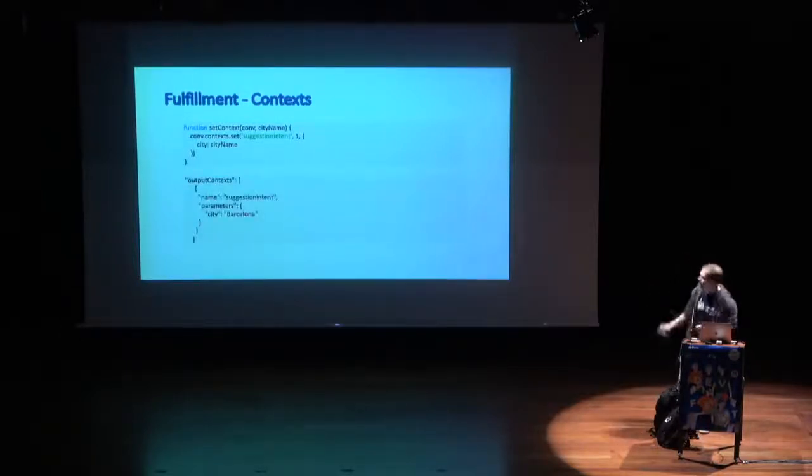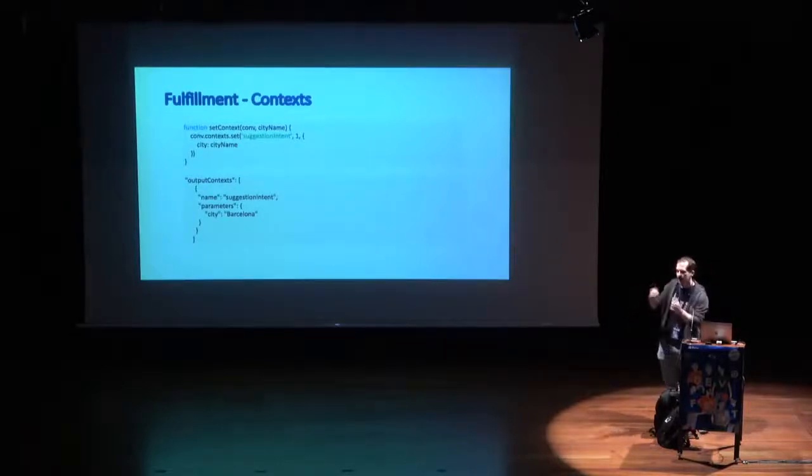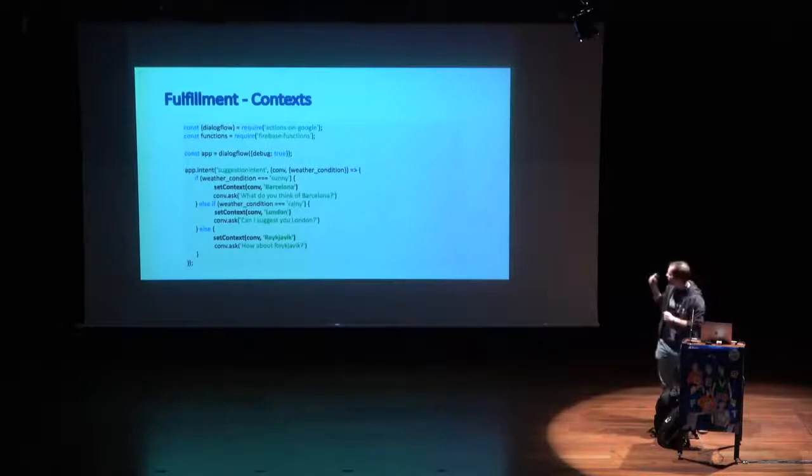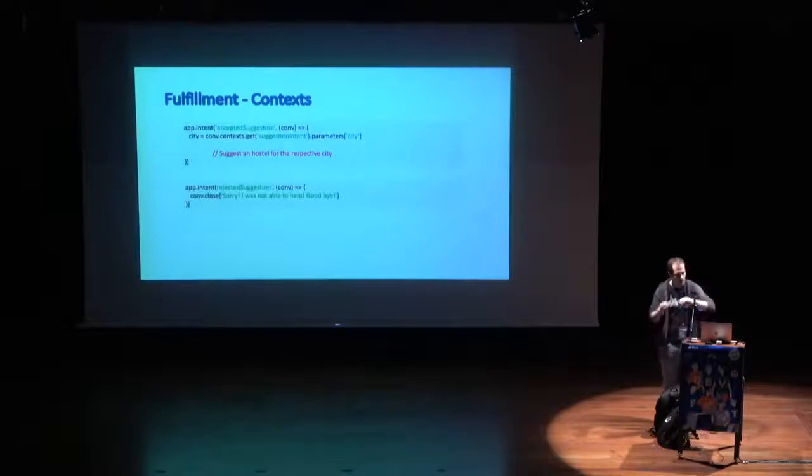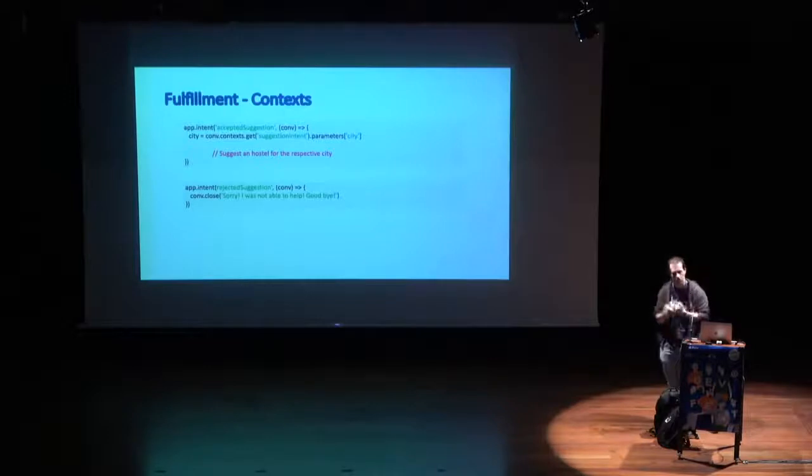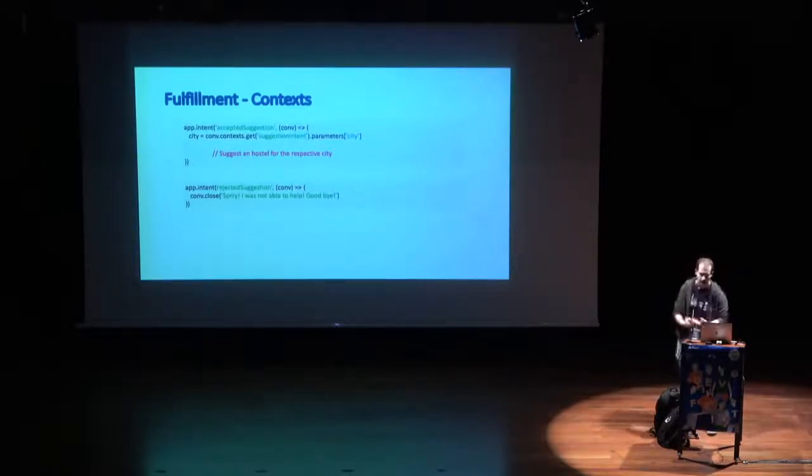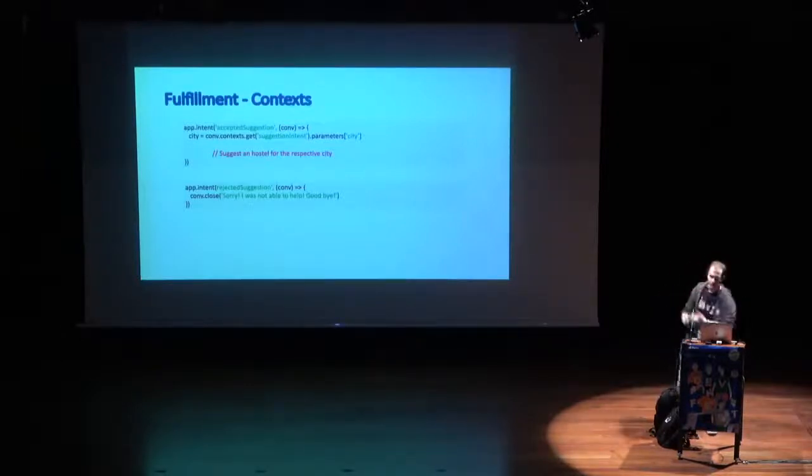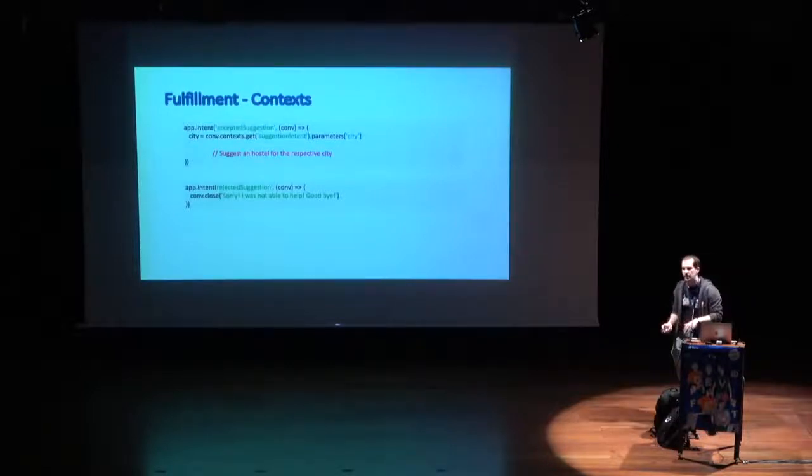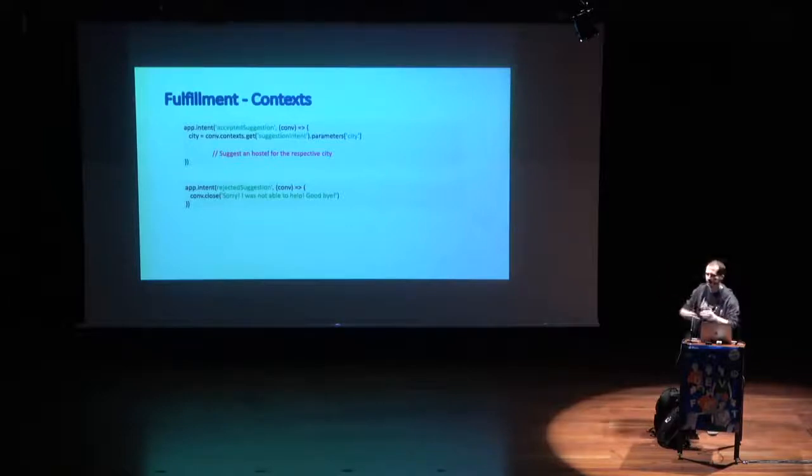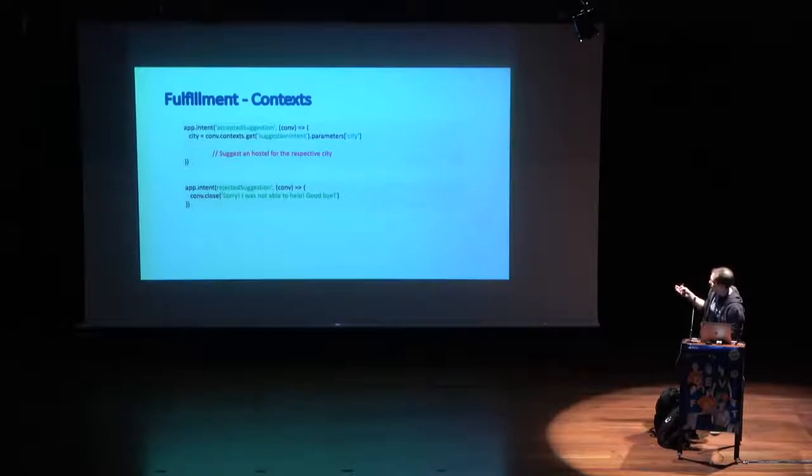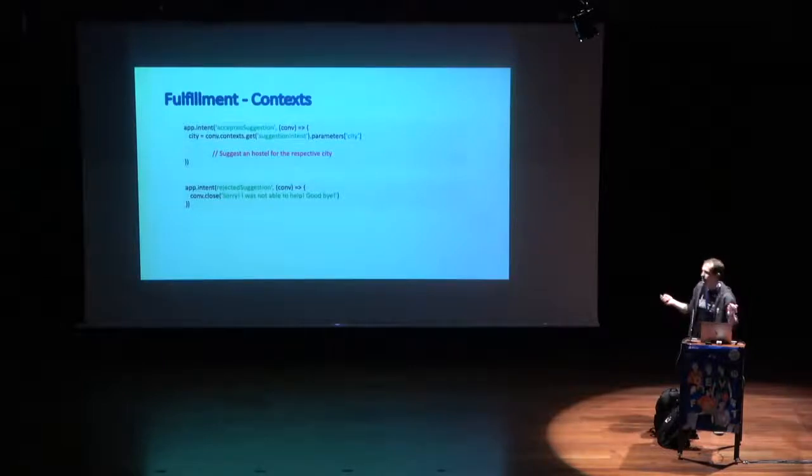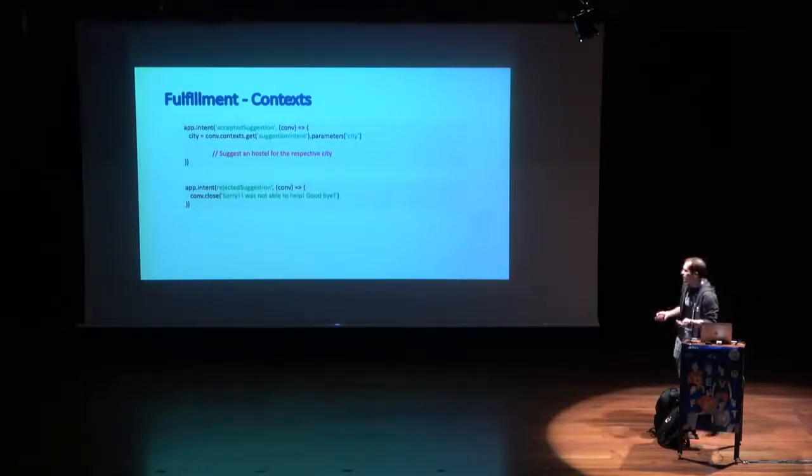With that in mind, I've created two different intents, the accepted suggestion and the rejected suggestion. It will have as an input context the suggestion intent. For the fulfillment part, our code currently is like this. We change it to, instead of closing the communication, we now ask the user, so the microphone will still be open. I created this function, we use the conversational object to set a context, which will be suggestion intent. It will have a lifetime of one interaction, meaning that only for one interaction it will live, and we will send the city name as parameter of that context. So on the next iteration, we can get that parameter.